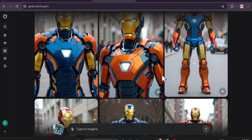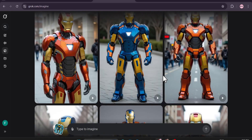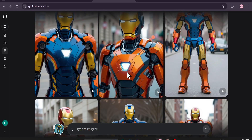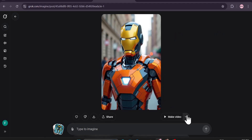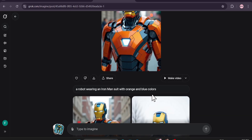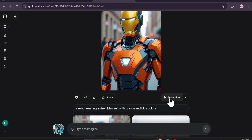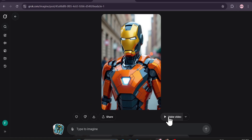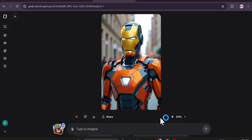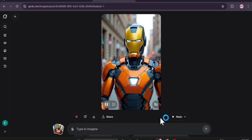If you like any of the images — let's say I like this one — if you click on it you can see there's an option called 'Make Video.' If you click the arrow button you also find options like Custom, Spicy, Fun, and Normal. Just click 'Make Video' and it will start to create a video of that image. As you can see it will start creating a video for me.